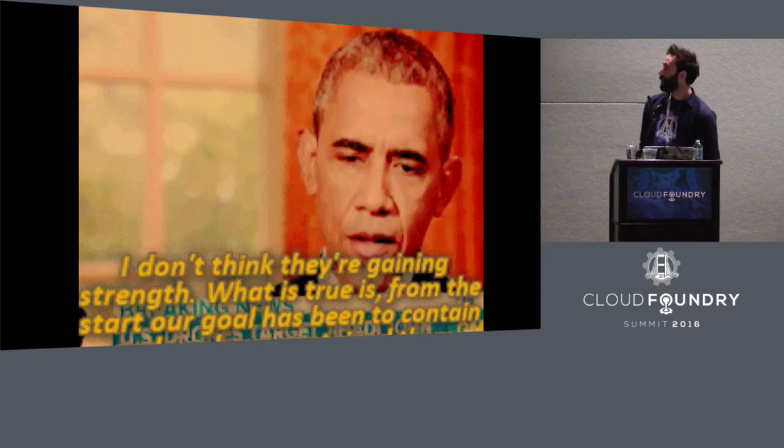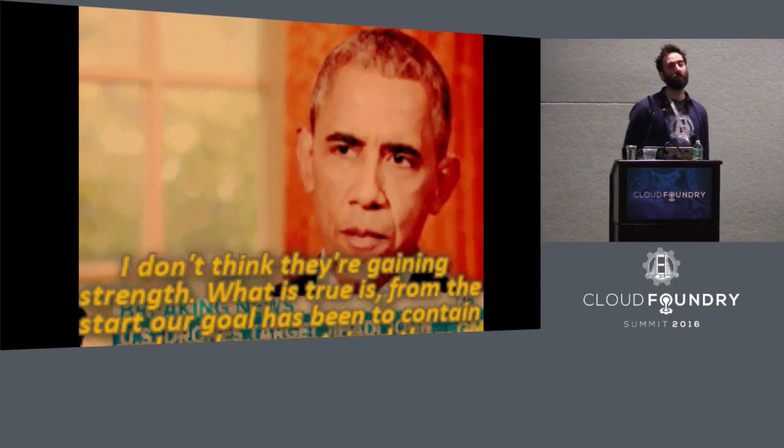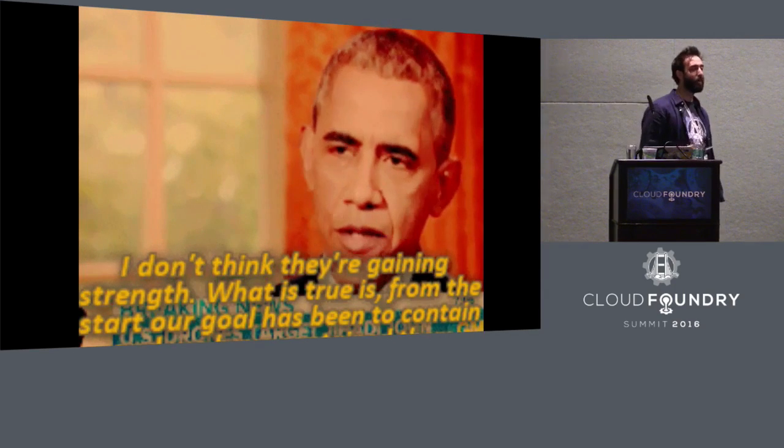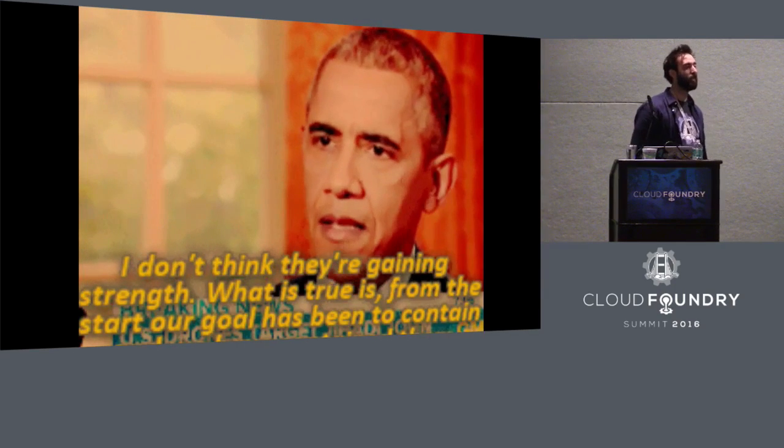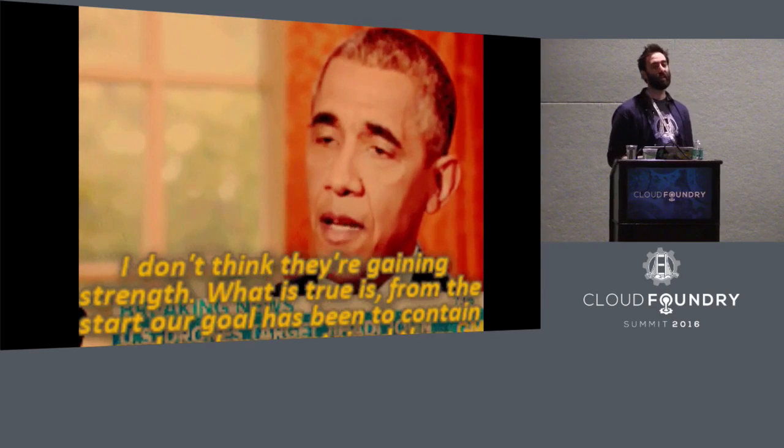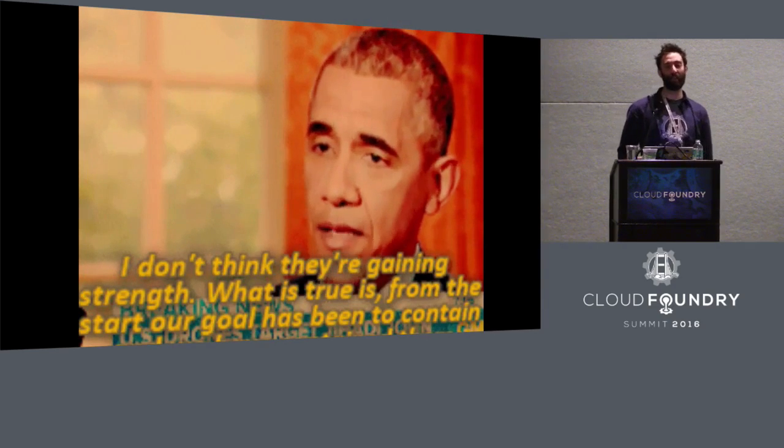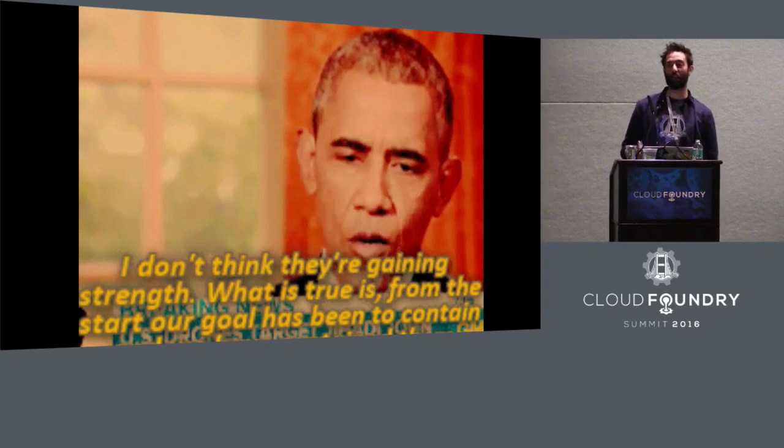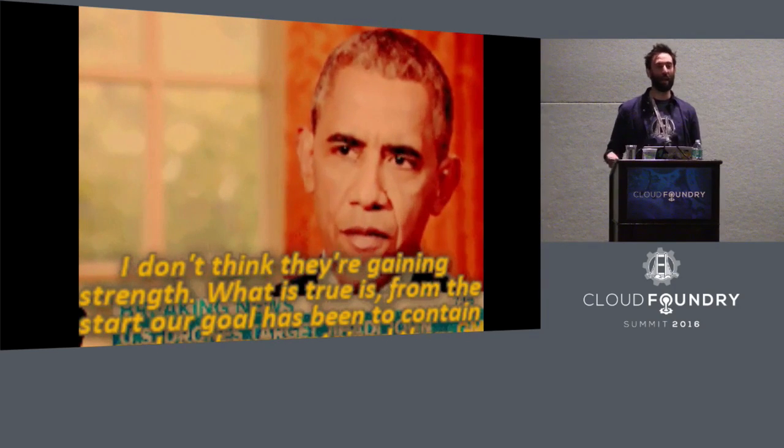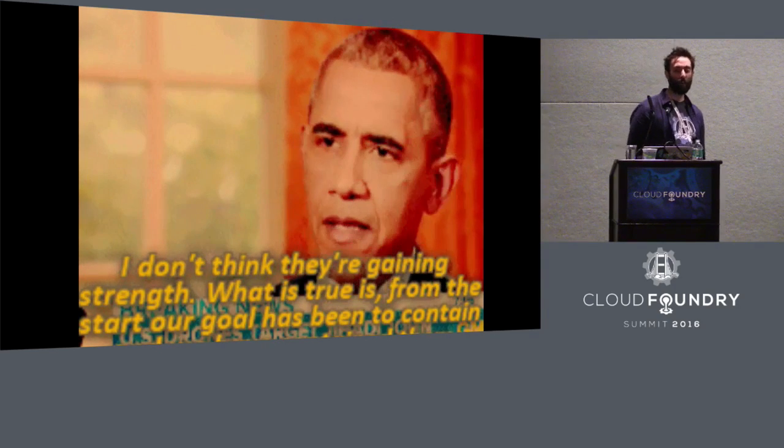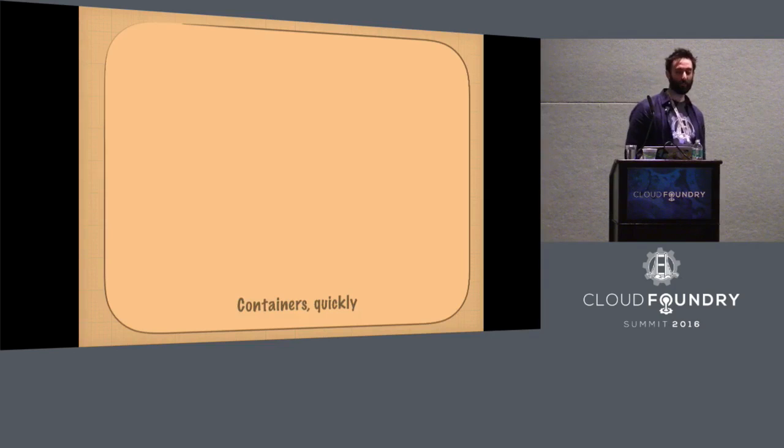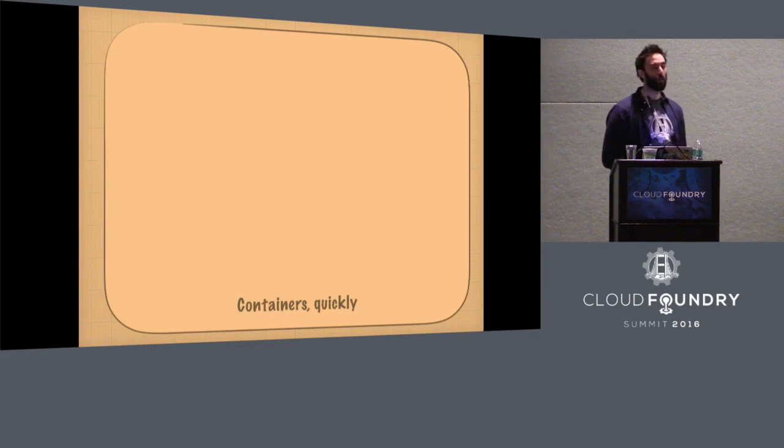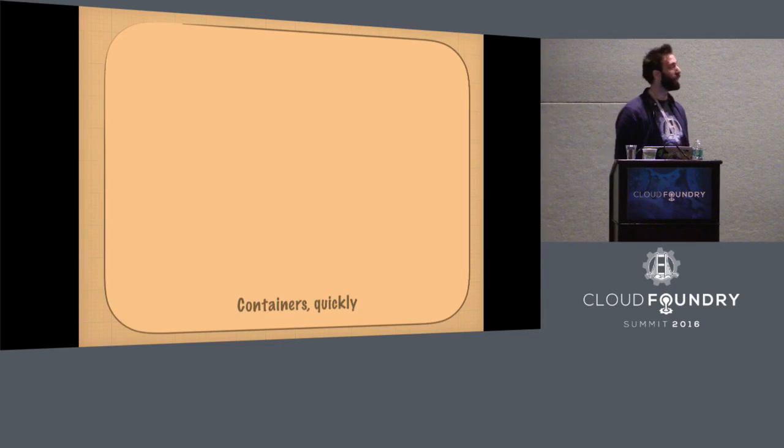So now, we need to talk about containers. Because we needed to make this easier. We needed to figure out how to run this on the back end in a way that made sense. So what is a container?